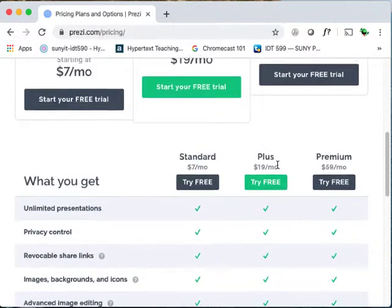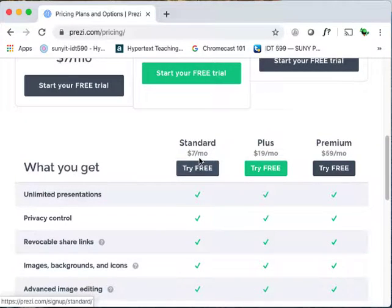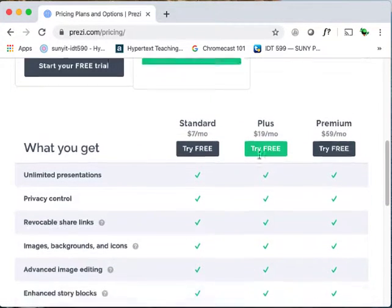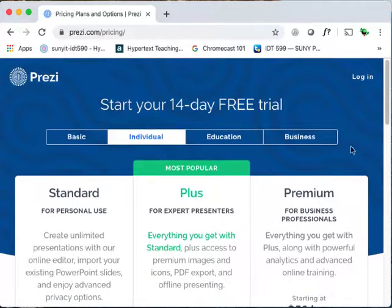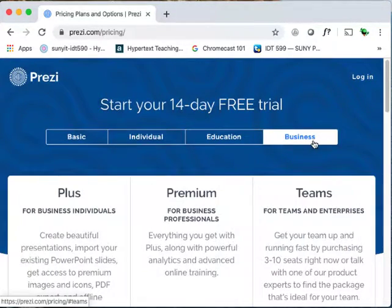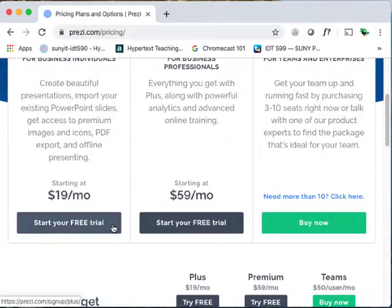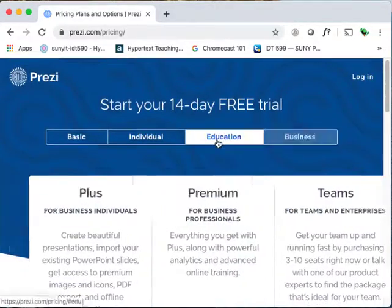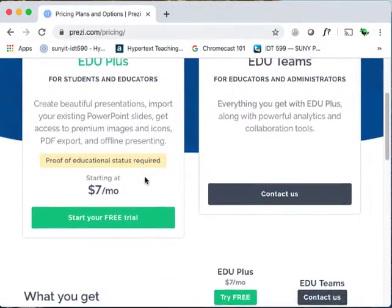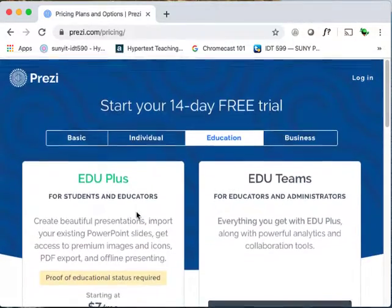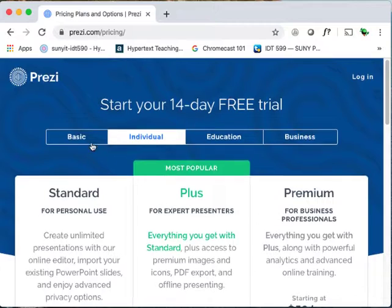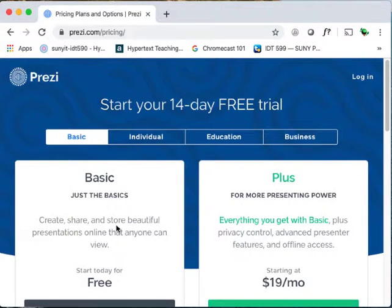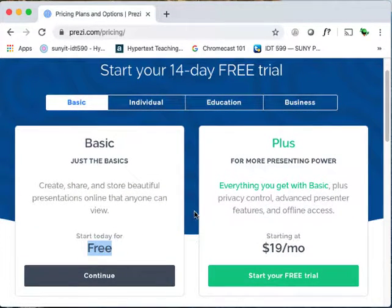You might ask, how do I find the free version? There's $7 a month, $19 a month, and $59 a month. Well, be brave — click around. Are you a business? That doesn't look free. Education? That's possible, but that doesn't look free either. Am I an individual? Not finding the free stuff. What if I click Basic? Ah, there we go — free.